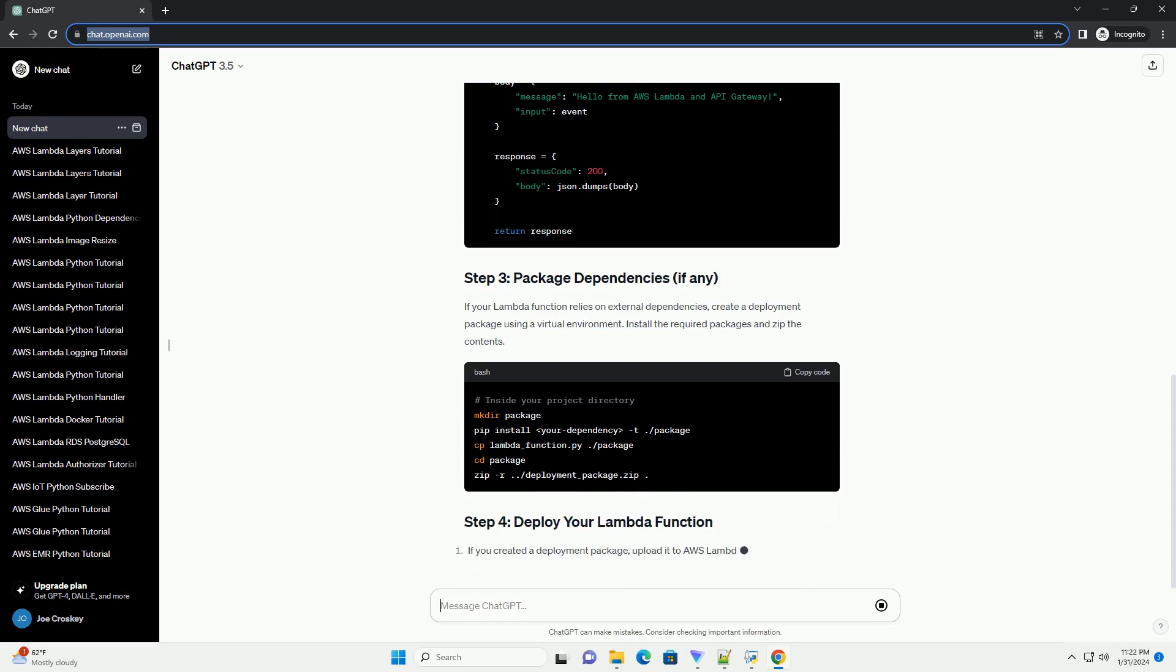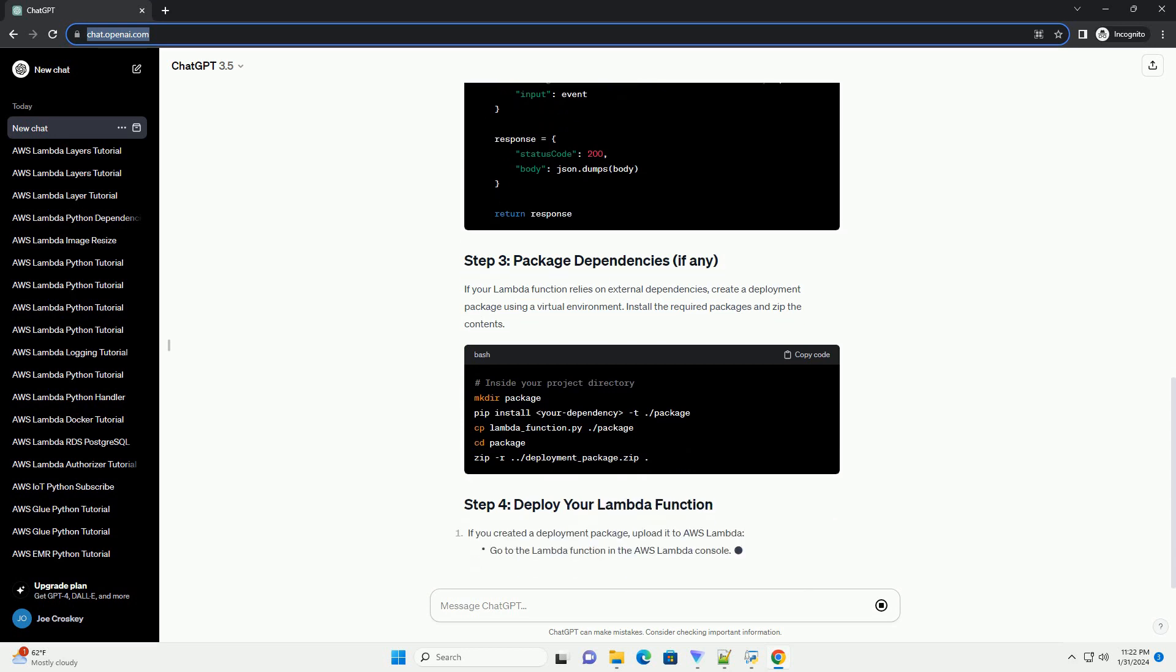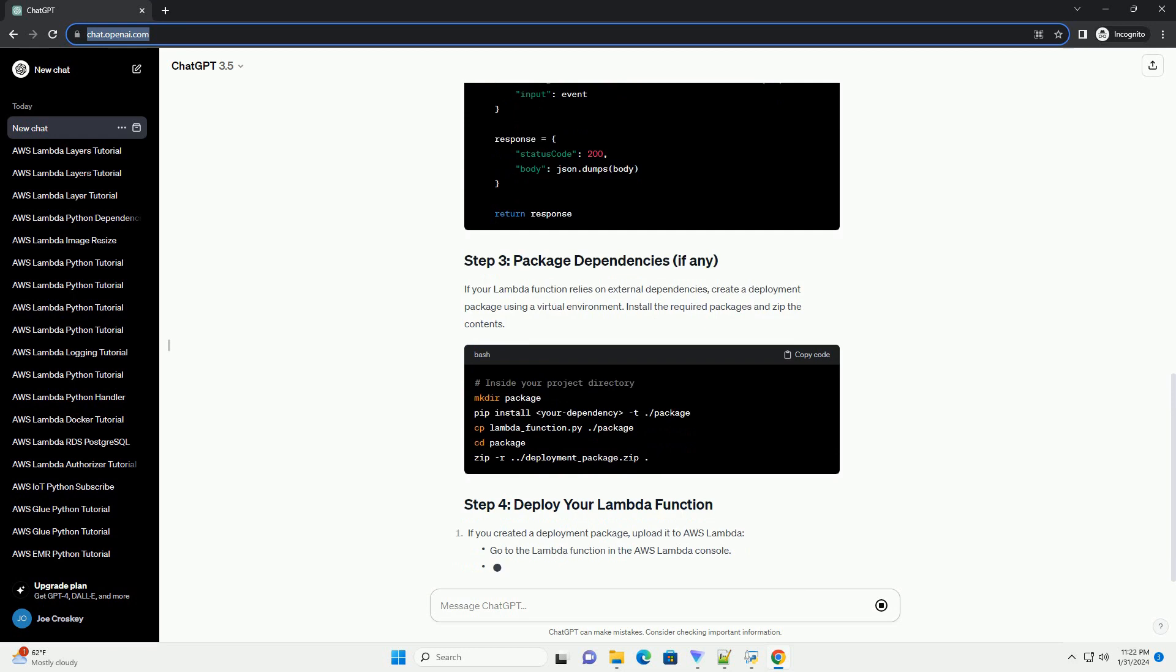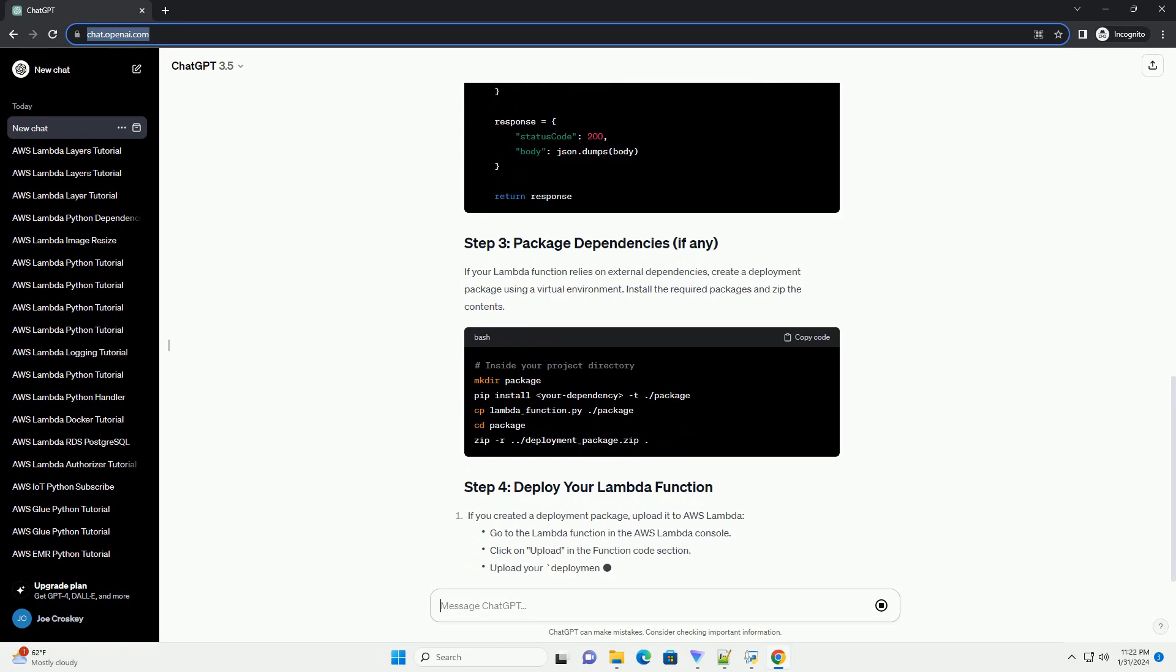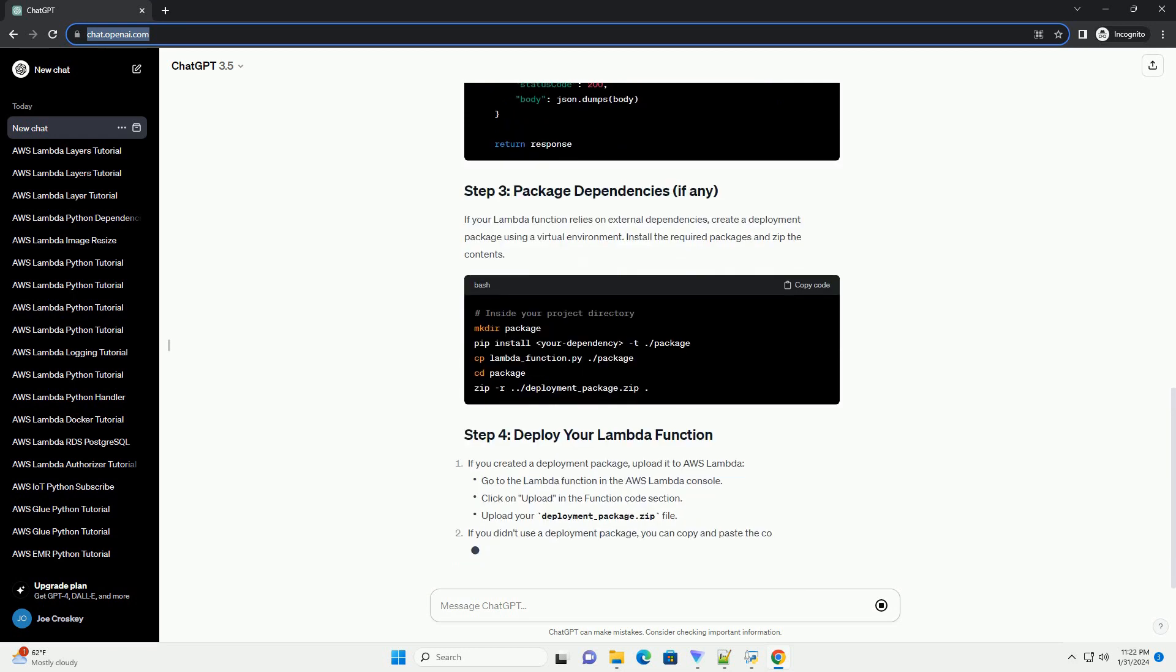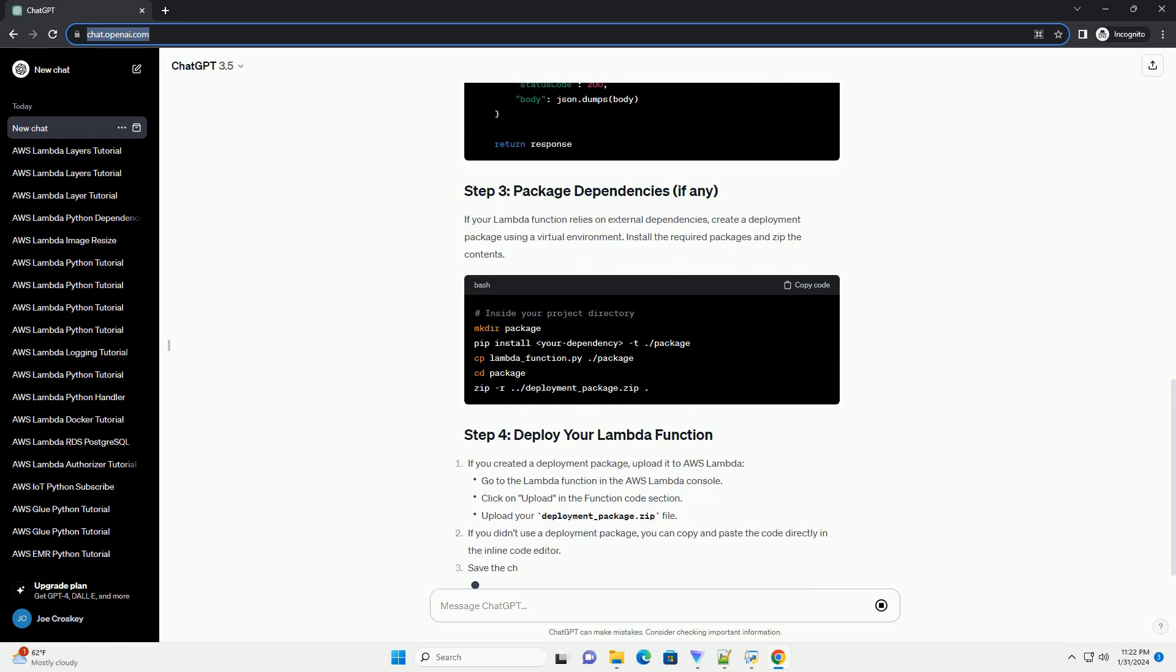Save the changes. In the API Gateway console, go to the Stages tab, select your stage, and copy the invoke URL.